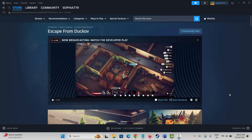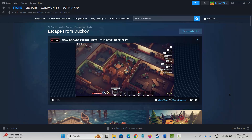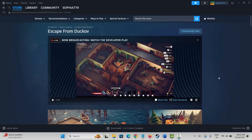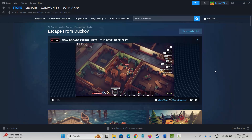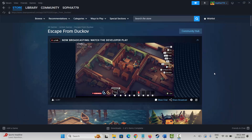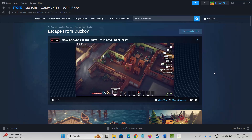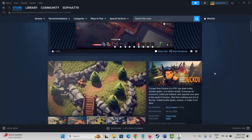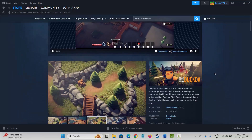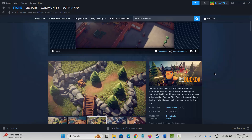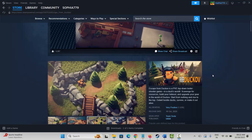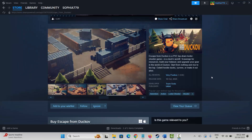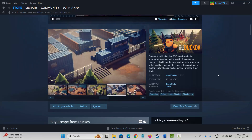Hello friends, welcome back to my channel. In this video tutorial, I will show you how to fix Escape from Tarkov game not launching, crashing, not loading, lagging, low FPS, black screen, or other issues on PC.